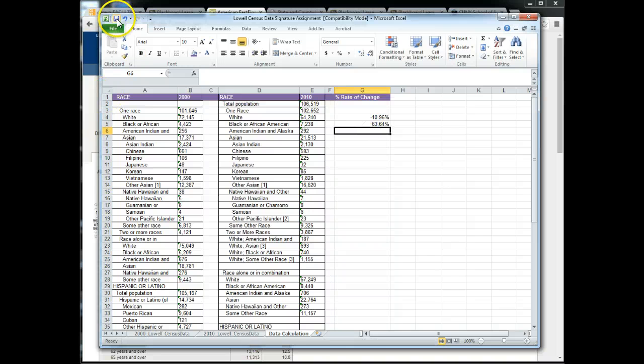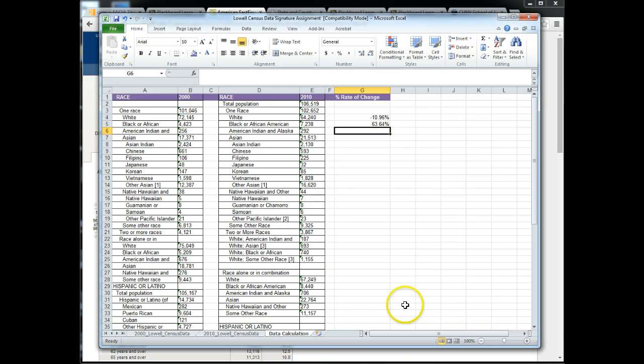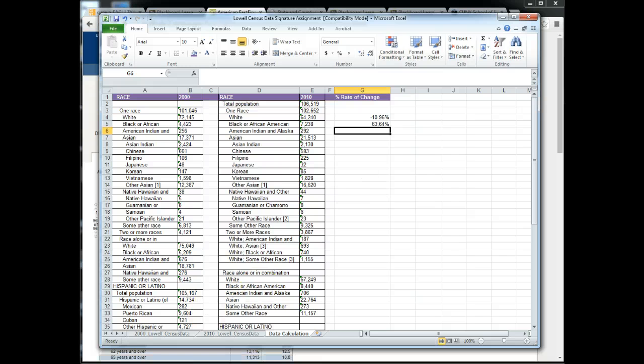Always save this work and the Excel file here that I've presented to you should be what you submit for signature assignment part two. Please feel free to reach out with any questions you might have.